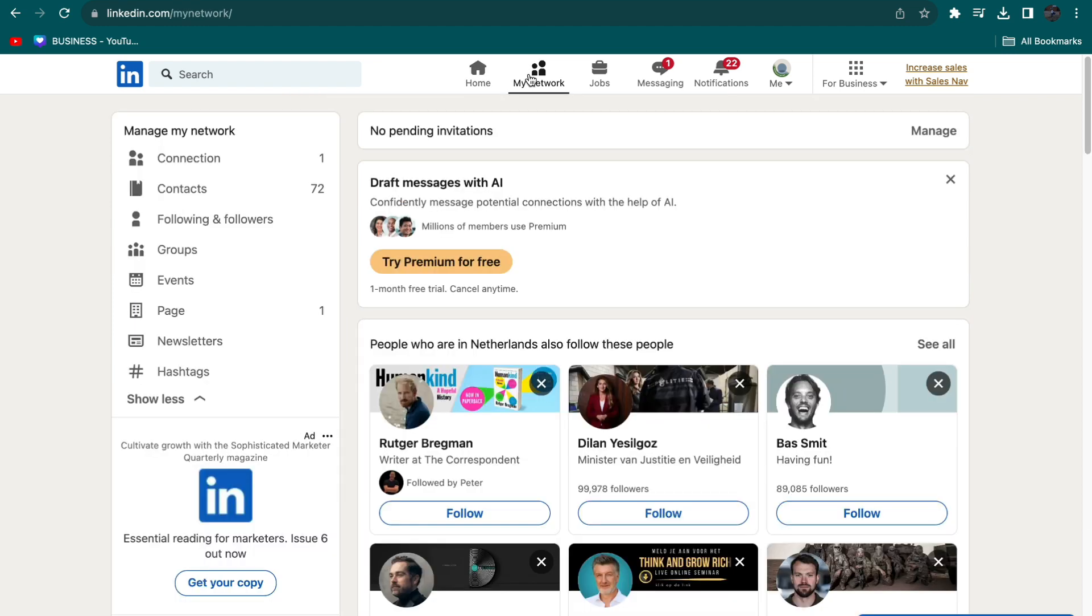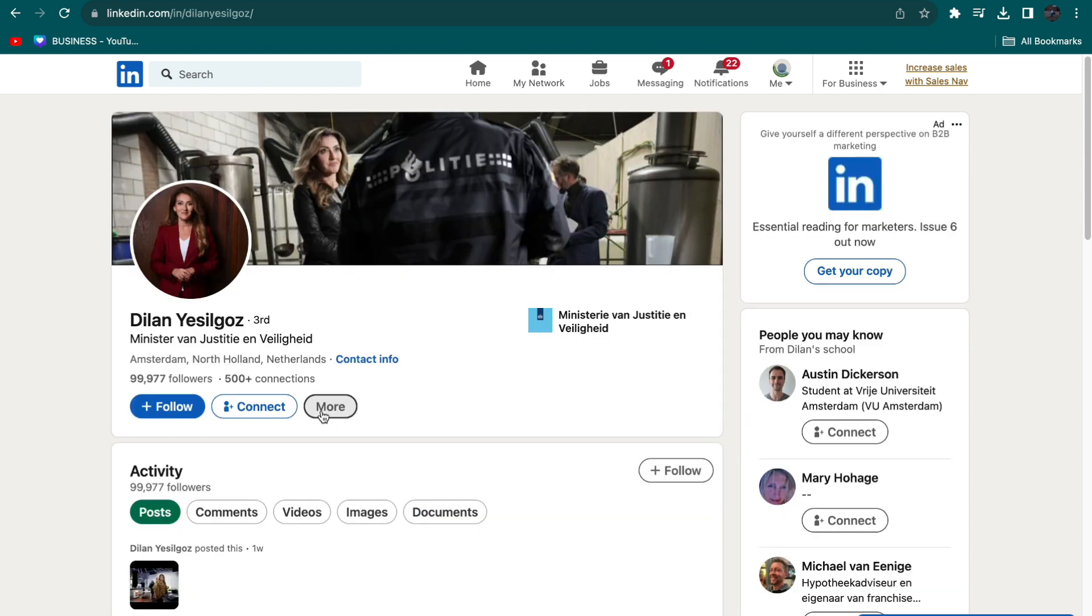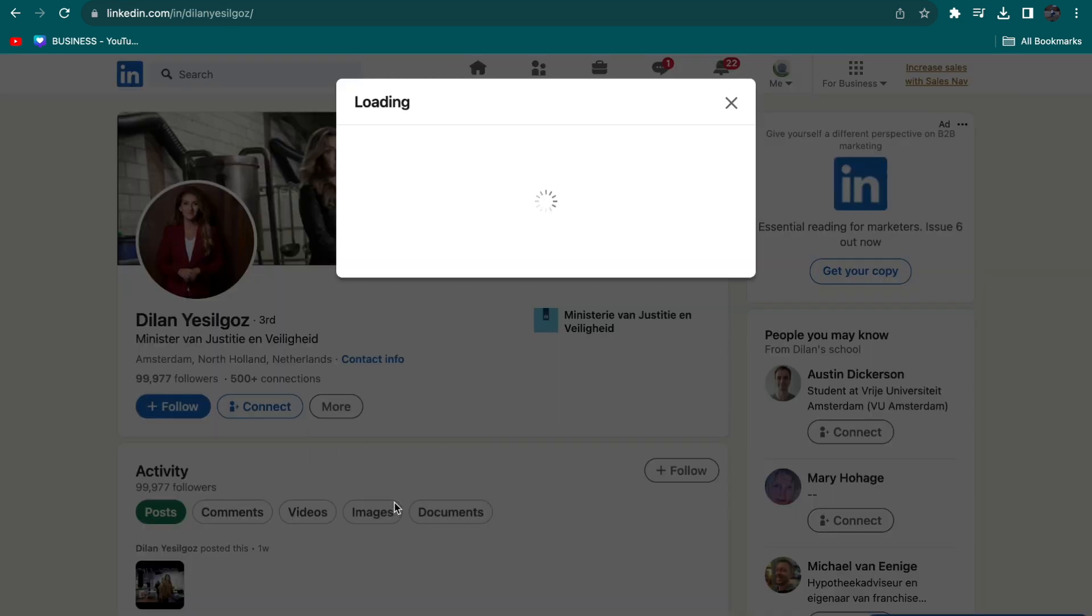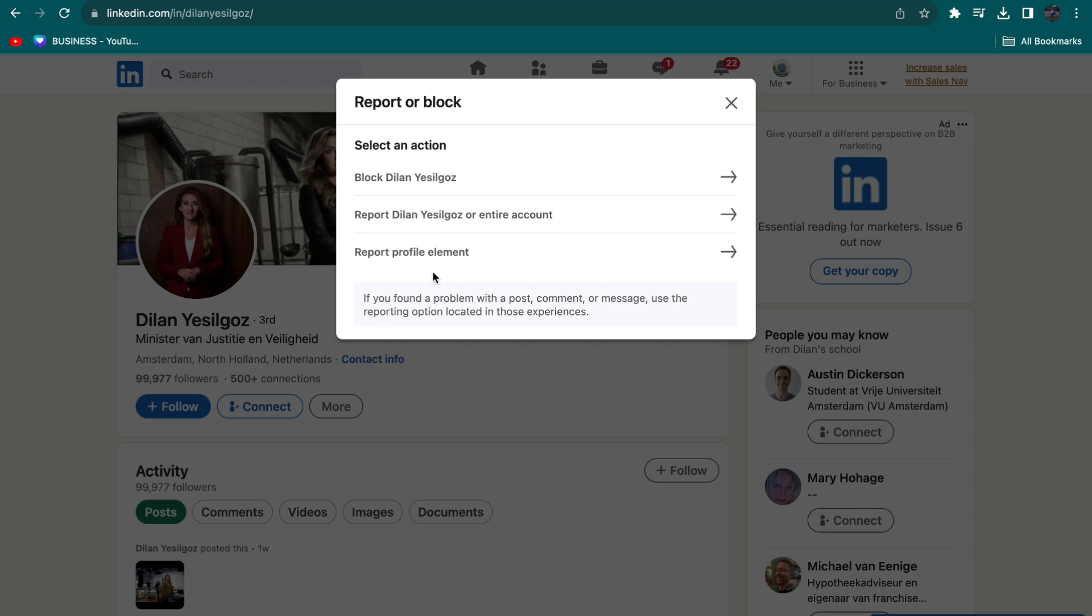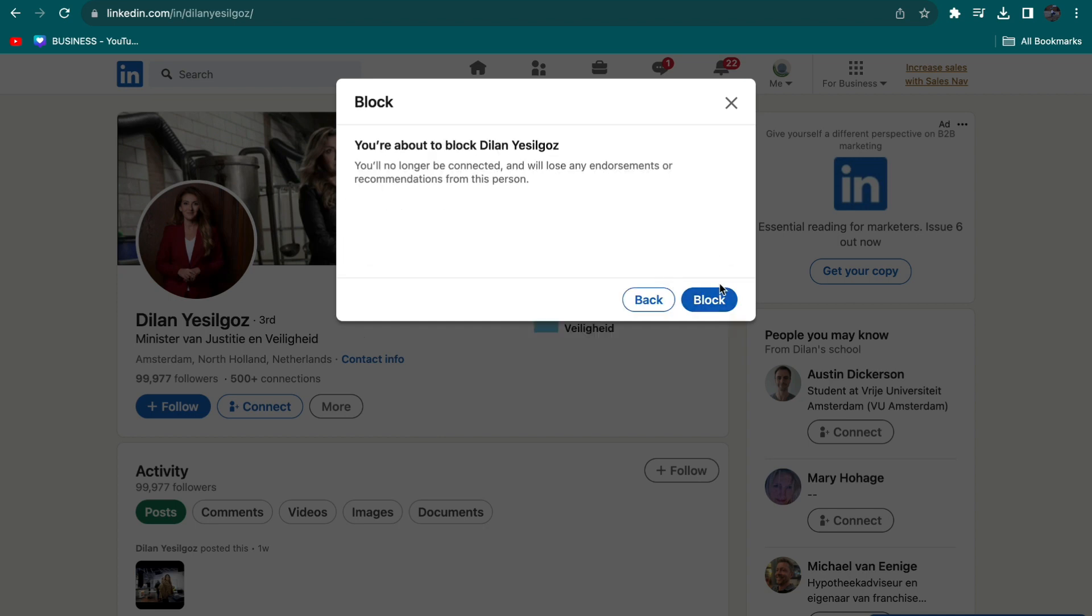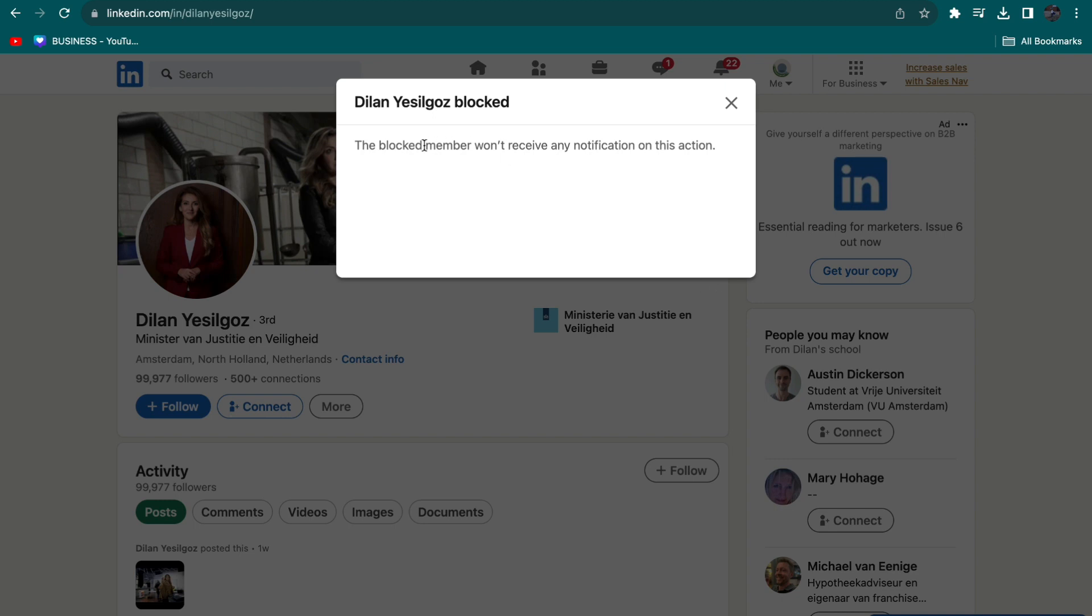To do this, go to the person you want to block, click on More, and then click on Report or Block. Then select Block [name of the person] and confirm by clicking Block.